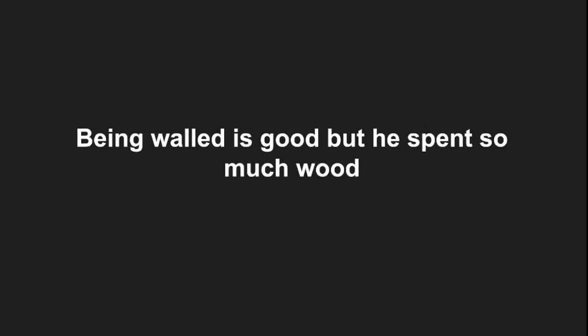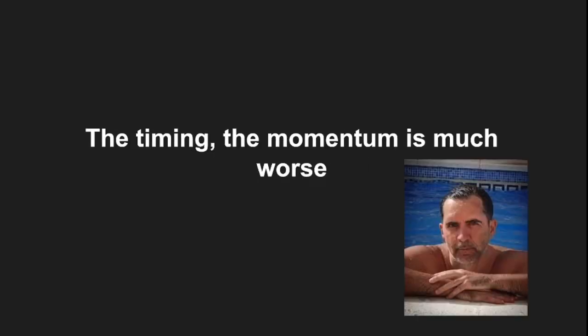He was a Waller boy, he said I'll see you later boy, he wasn't fast enough for her. Being walled is good, but he spent so much wood, the timing,